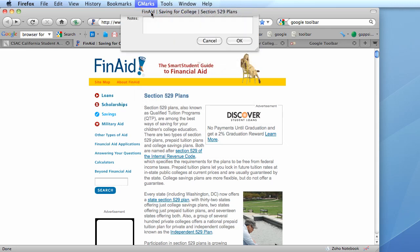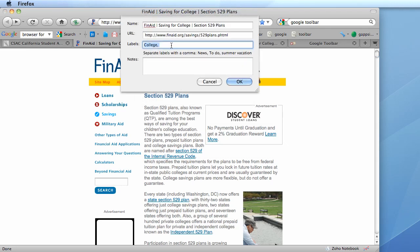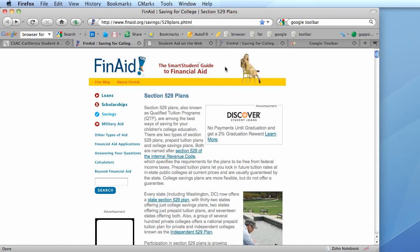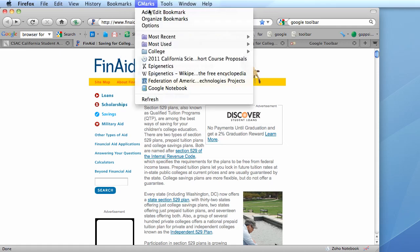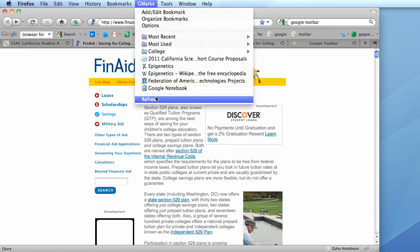edit, bookmark and let's say I wanted to put this bookmark inside a folder inside the college folder. I'm going to call that subfolder financial aid and then I'm going to click OK and then let me just refresh.